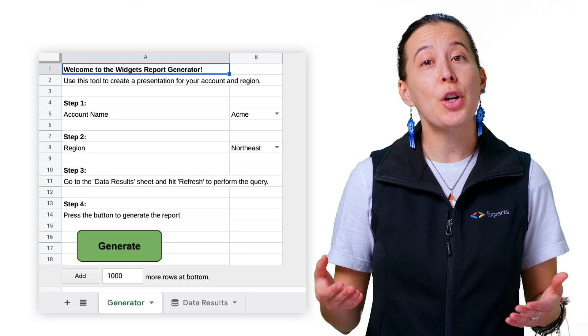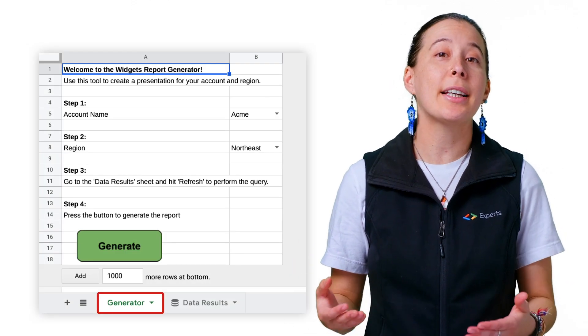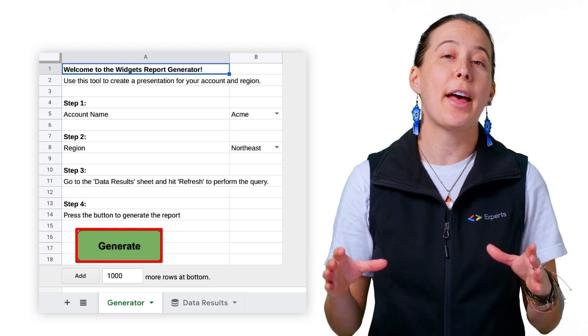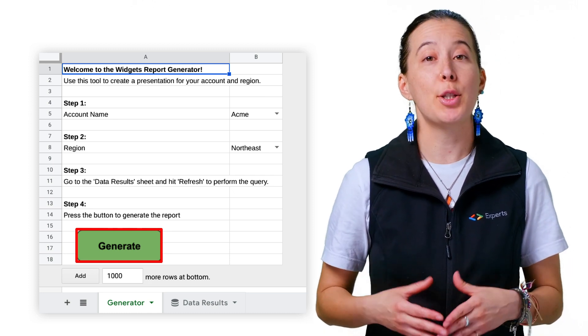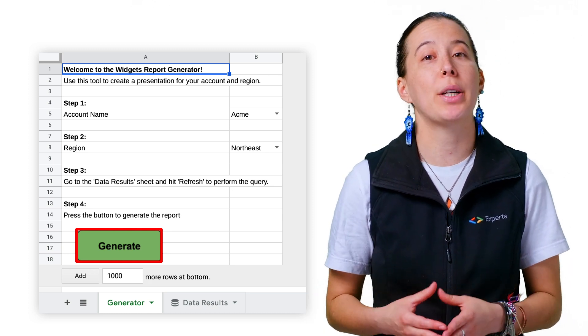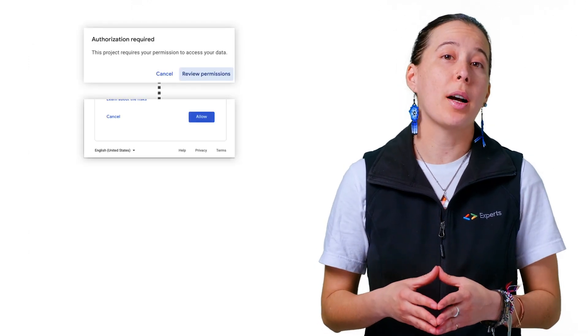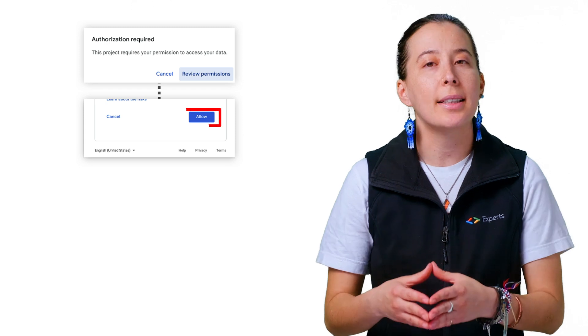Next, return to the Generator tab and click on the large Generate button at the bottom of the spreadsheet grid to initiate the creation of the report. When prompted with the Review Permissions dialog box, select your account and click Allow.